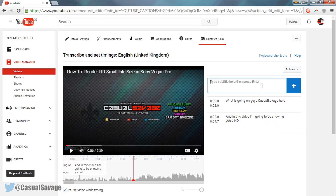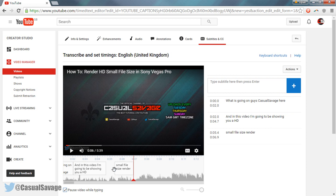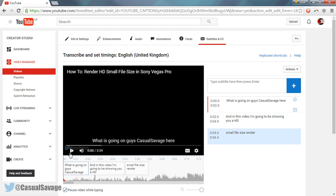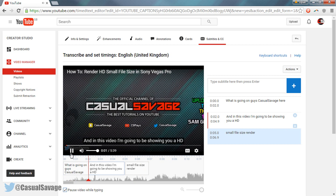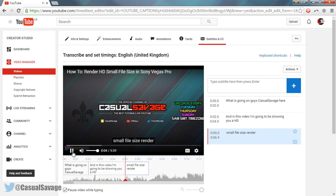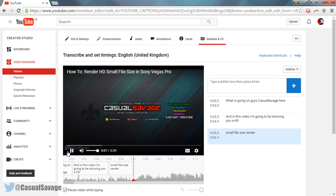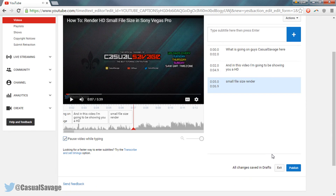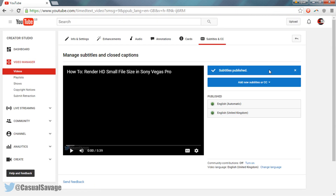And then I said 'small file size render,' so I'm going to type in 'small file size render' and press the add icon. It's actually from five seconds — I'm going to go like that, stretch it all out. And there we go. So if we play this from the beginning — and that's exactly what I said. And that is how you go through it. And as you'll see, after you've done, you'd select publish, and as you'll see subtitles have been published.